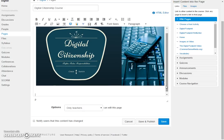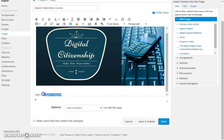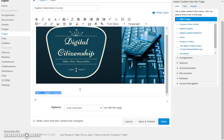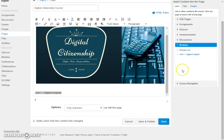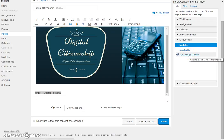So I'm going to call this Unit One Digital Footprint. If I want to link that module here, I can simply highlight the words, go over to the right, and in this list find where I have the content that I want to link to. Here are my modules, and I see that I have Unit One Digital Footprint available.